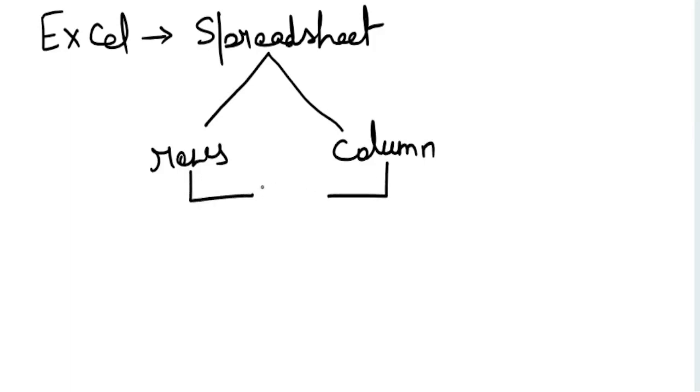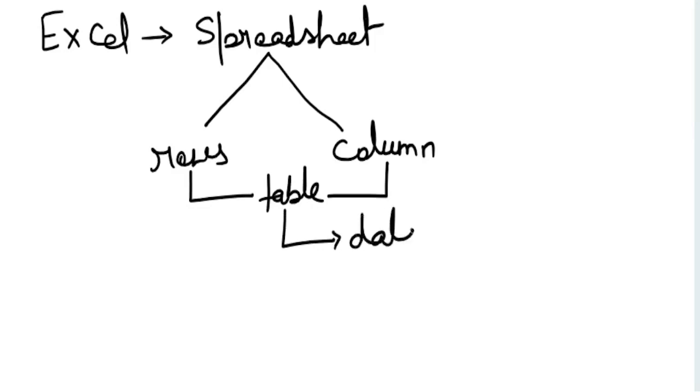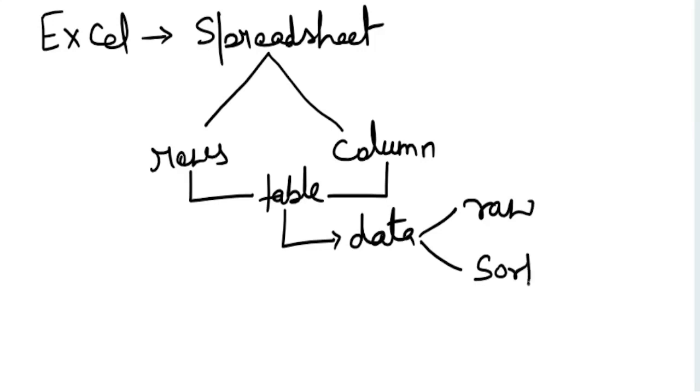When these rows and columns get together, they form a table. What do these tables contain? These tables contain data. What sort of data? It can be raw data, or a sorted one, or we can say a summarized one.